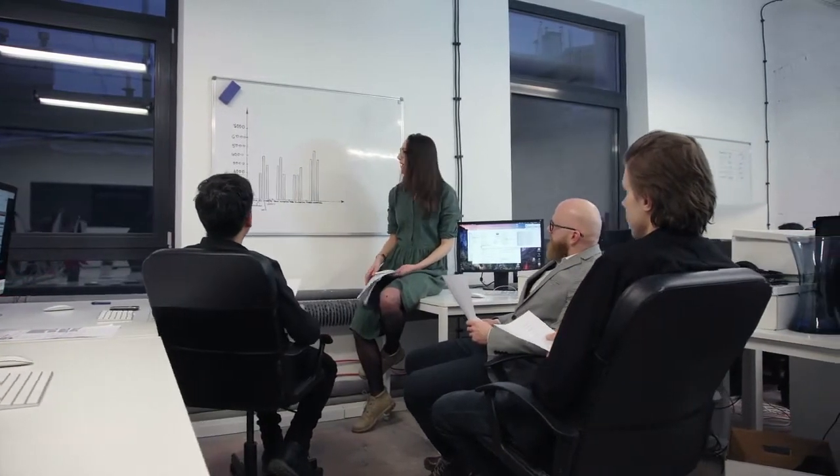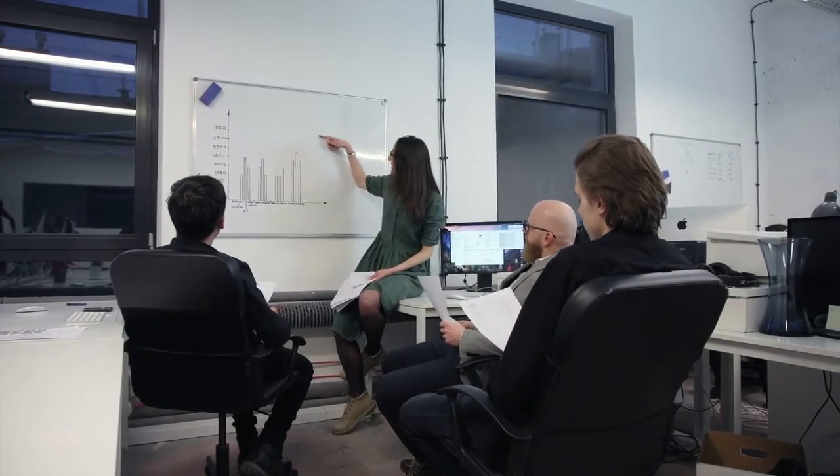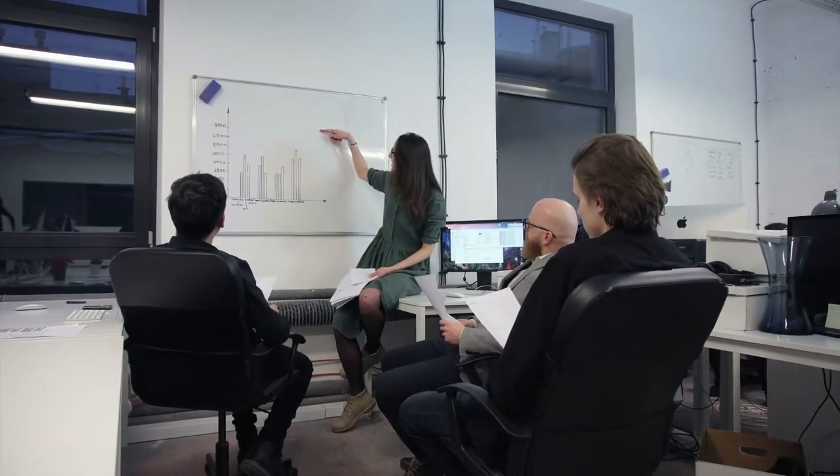Typically, Quality Assurance engineers and testers work in offices, often as part of large teams.